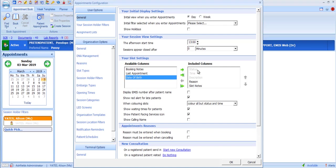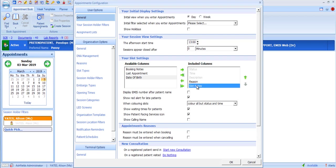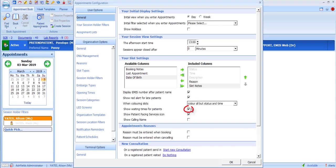In your slot settings, you can configure which information items you want displayed in columns alongside each slot of your appointment book. Status, time and description are automatically displayed and you can't change their order, but other columns will appear in the order in which they are selected. You can tick to always display the EMIS number next to the patient's name. This option governs whether the details of patients who are late are coloured red to alert you. And Show Waiting Times, if selected, will display waiting times in brackets next to each patient's name in the appointment slot.